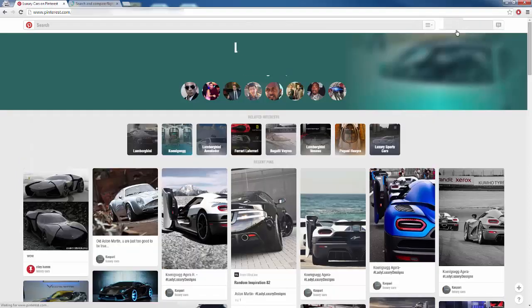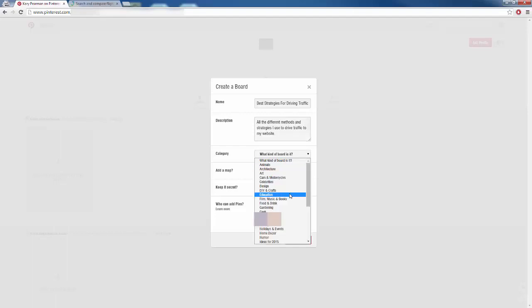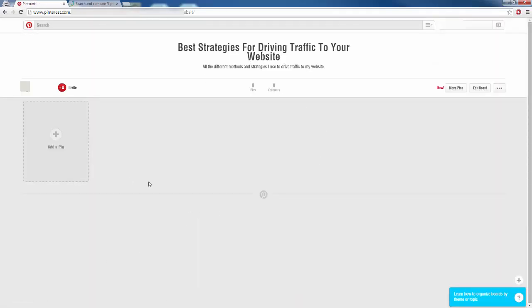I'm going to click on my name up here — I just created this profile for the sake of this video. I'm going to click on 'Create a Board' and give it a name. Let's say I'm trying to create a board that teaches people how to drive traffic to their website, so I'll name it something like 'Best Strategies for Driving Traffic to Your Website.' In the description I'll say something like 'all the different methods and strategies that I use to drive traffic to my website.' For a category I'll choose Education. I don't want to keep it secret because I want people to follow me, so I'm going to create that board and now we have it where we can start pinning our things.